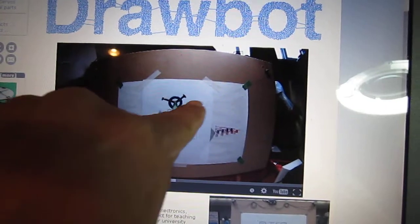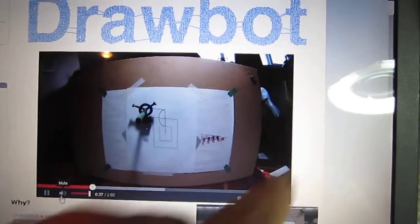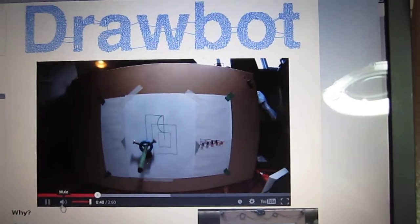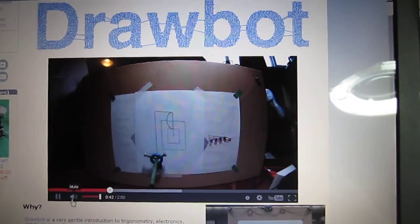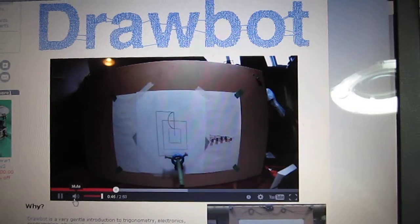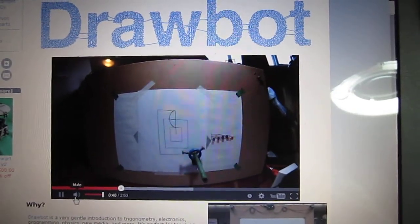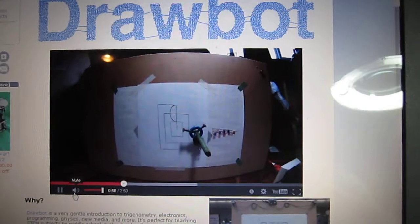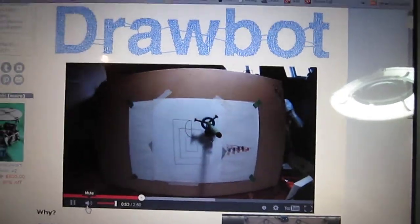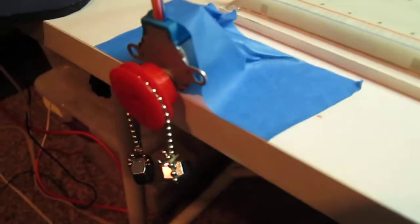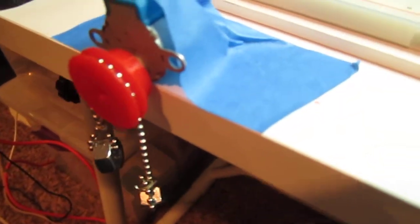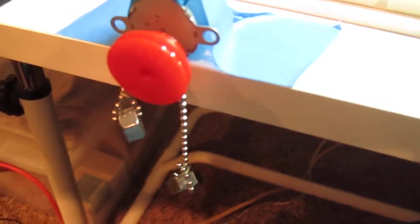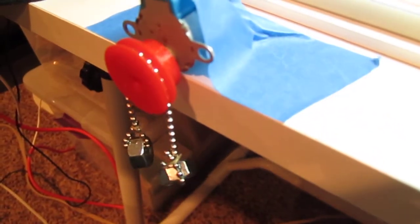The same string goes to the other side, and by changing the ratio of the stepper motor spinning, the program can control where the pen moves. But instead of using string, John wants to use a chain, so he has asked me to 3D print a pulley, and I think it worked out pretty well.